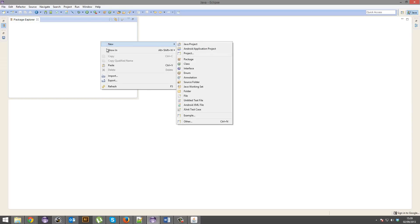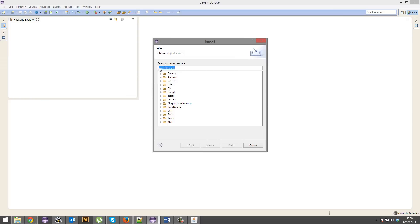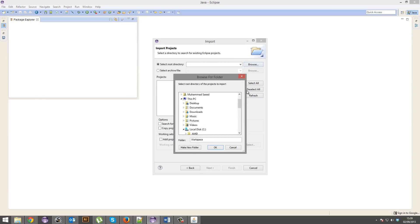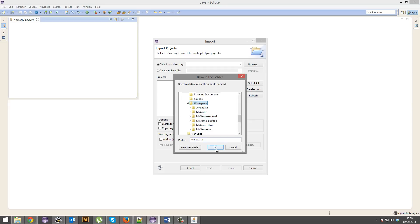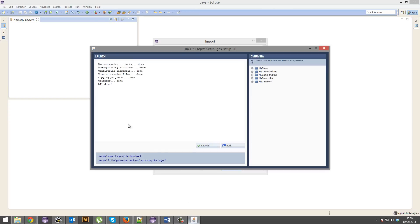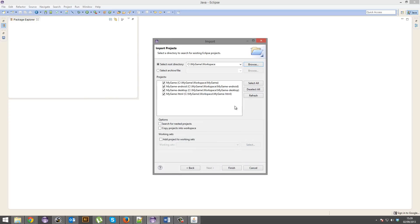So we're going to hop back into Eclipse. We're going to go import. Sorry. Import. General. Existing projects into workspace. Select root directory. And we're going to browse. We're going to browse down to our workspace. Okay.